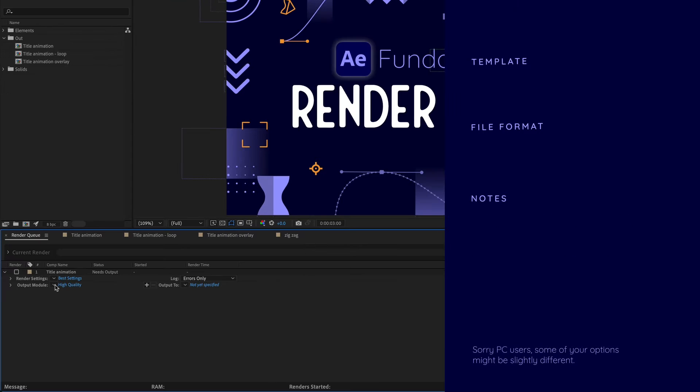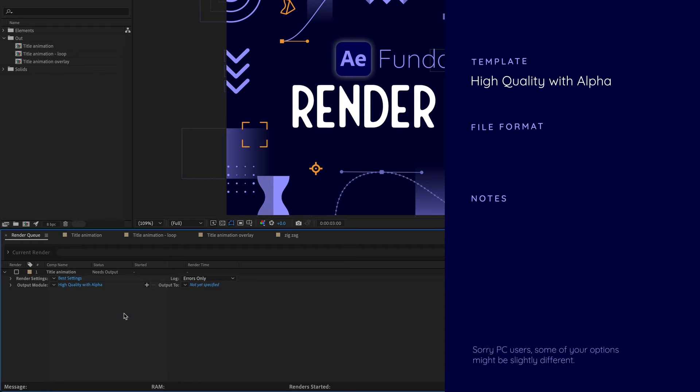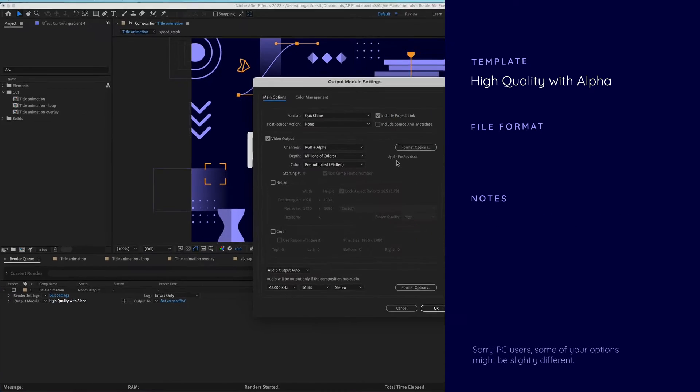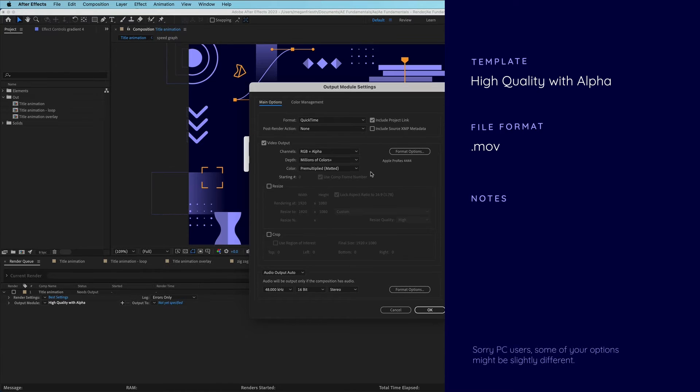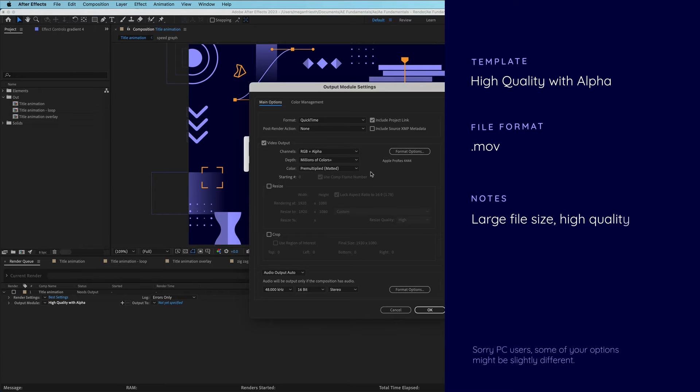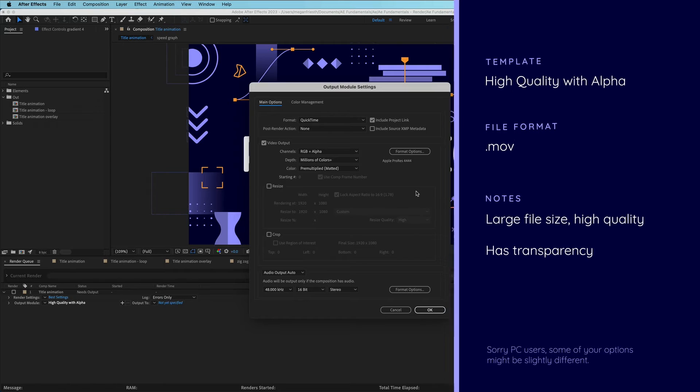Another template that comes in handy is the high quality with alpha. This is an Apple ProRes 444 file format and it's going to export a .mov file. This file format is unique because it includes information about the alpha channel, which just means that any transparency that you have in your composition is going to be in your final video file.